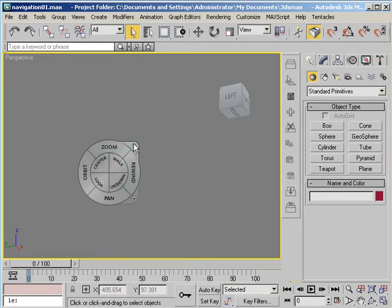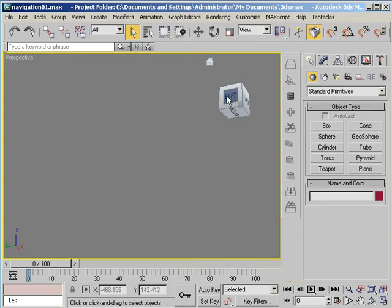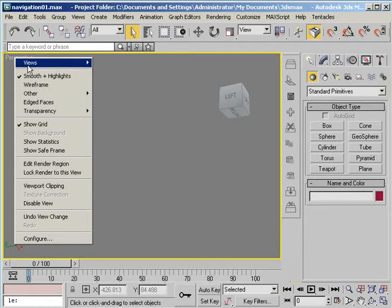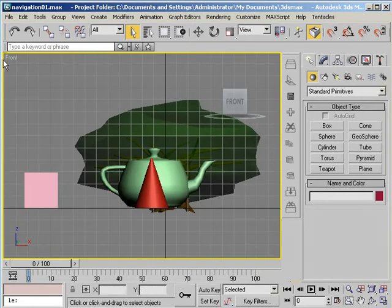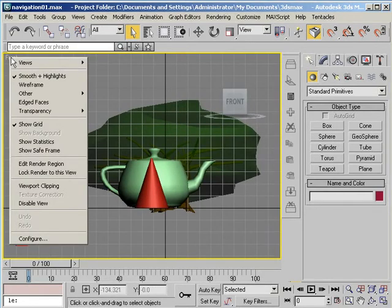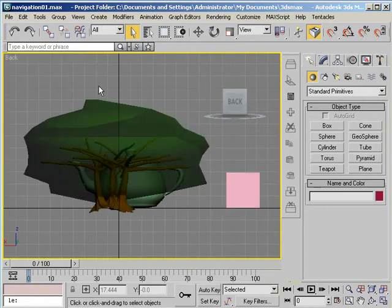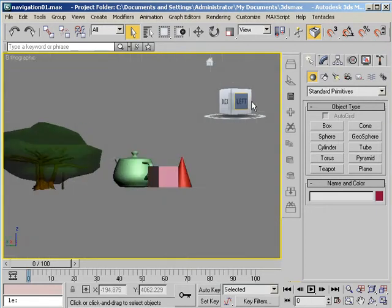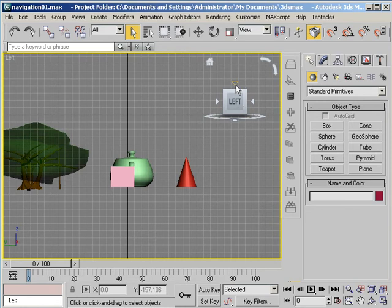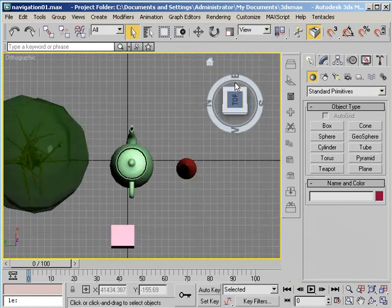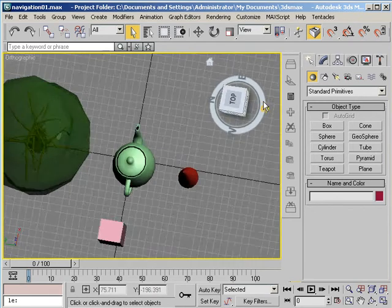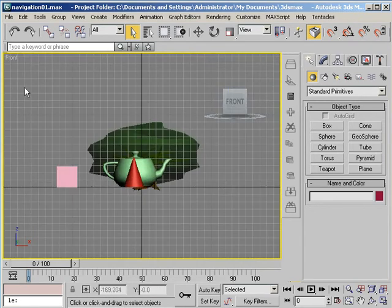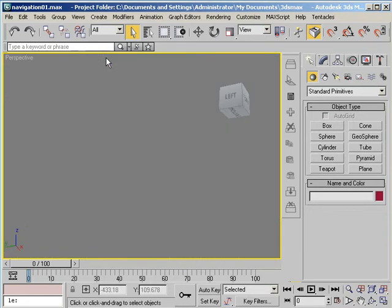You can also get out of the wheel by clicking this little X here. Now the ViewCube allows you to select a view just by clicking the cube. Now notice here I can choose views here like Front, Back. But it's much easier to do this in the ViewCube. The other thing is let me go back to the Perspective View here.